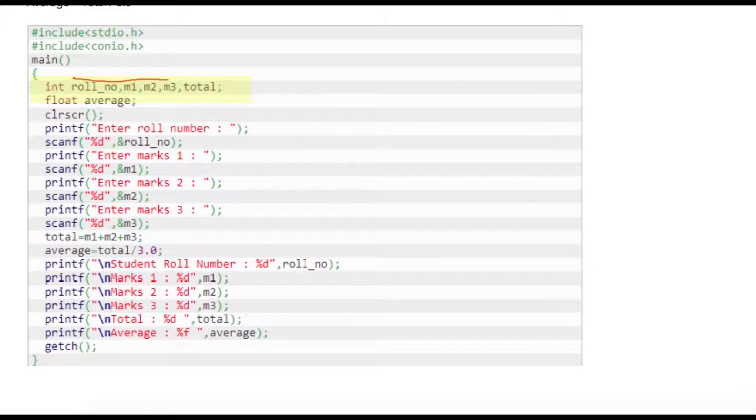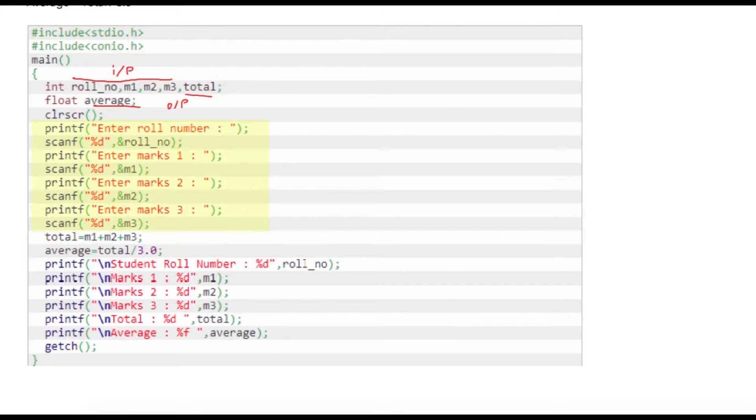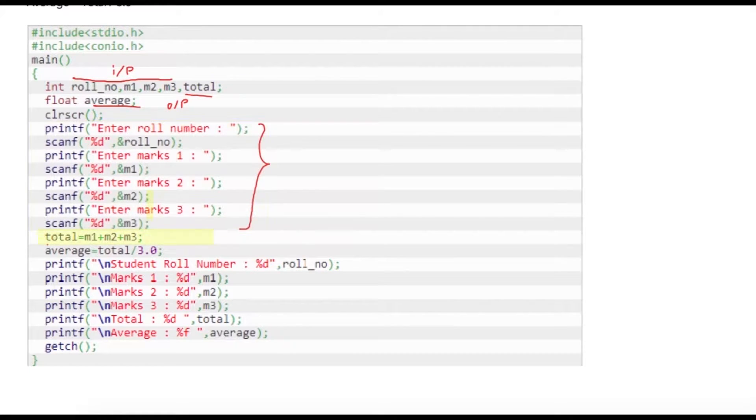Let us see how we can achieve this programmatically. All these variables are my input variables, total and average are my output variables. Total is integer type and average has data type float. Here I'm just taking those values from user.